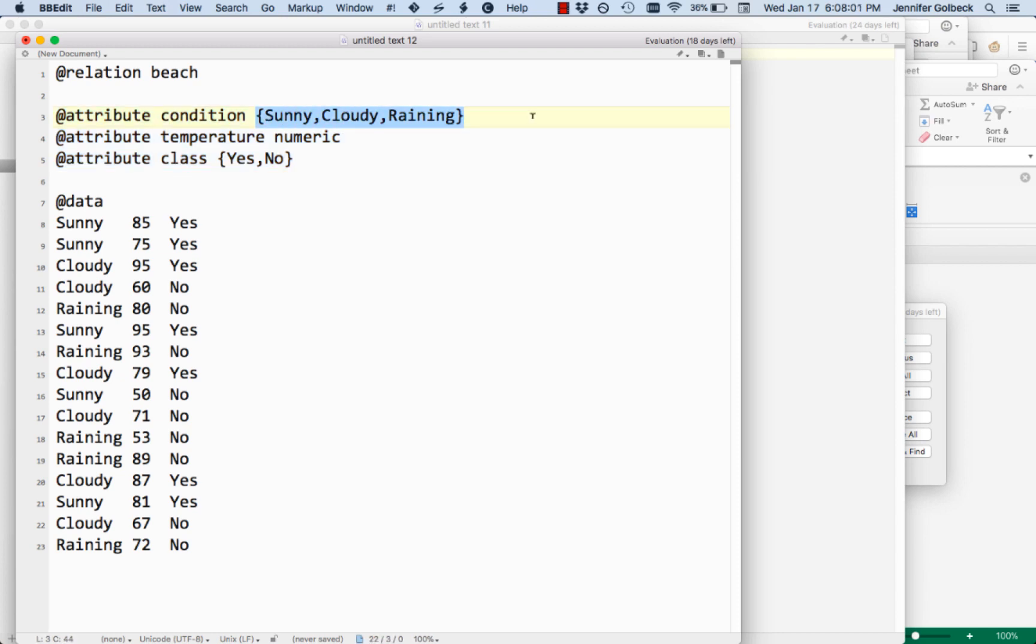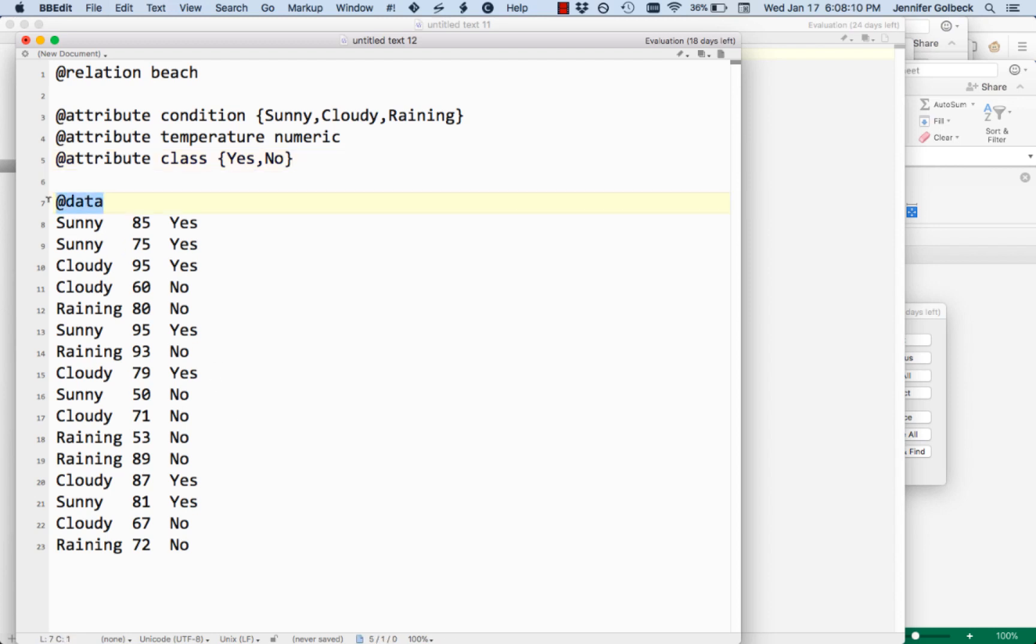If it's nominal, we list the possible values. We do that for all of them in the order that they're going to appear with the data points that we give. And then the list of data points has at data in front of it.